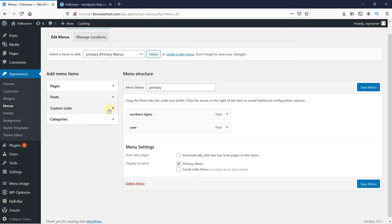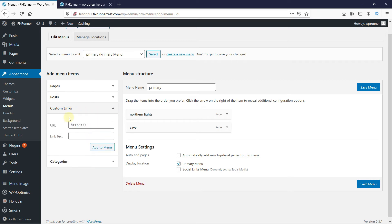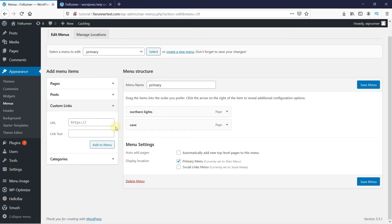Next, you can add custom links as well by clicking here. You can use this to link your social media or any other website you own to the menus. In the URL, enter the URL of either your social media page or your website.